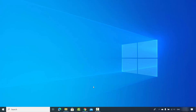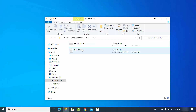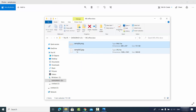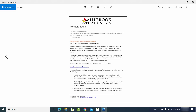In this video, I'm going to show you how you can convert an image into a Word document. To start with, I have two images: sample.png and sample2.jpg — one is a PNG image, the other is a JPG image. Let me show you the content of these two images. The first image contains this kind of text, and the second image, sample2.jpg, looks like this.